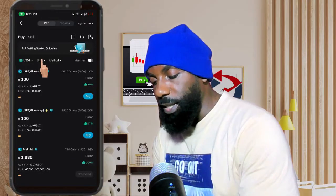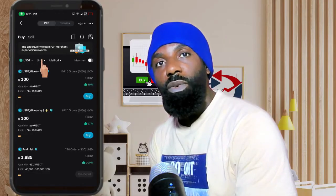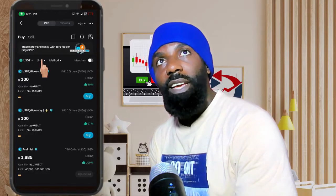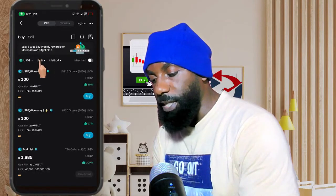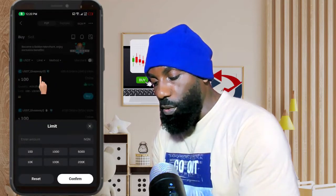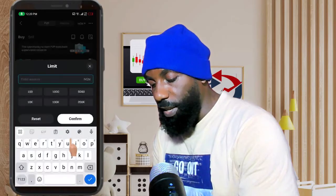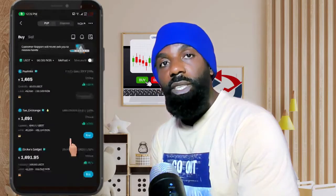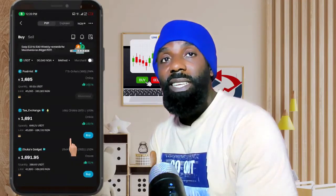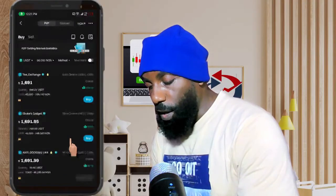You see where it says 'Limit' here — I just want to make the search very fast. Let's say we want to buy 50 USDT. Click on this 'Limit' option and put in like 50,000 naira. The essence of doing this is to filter for people that are selling from 50,000 naira upward, instead of just scrolling through.